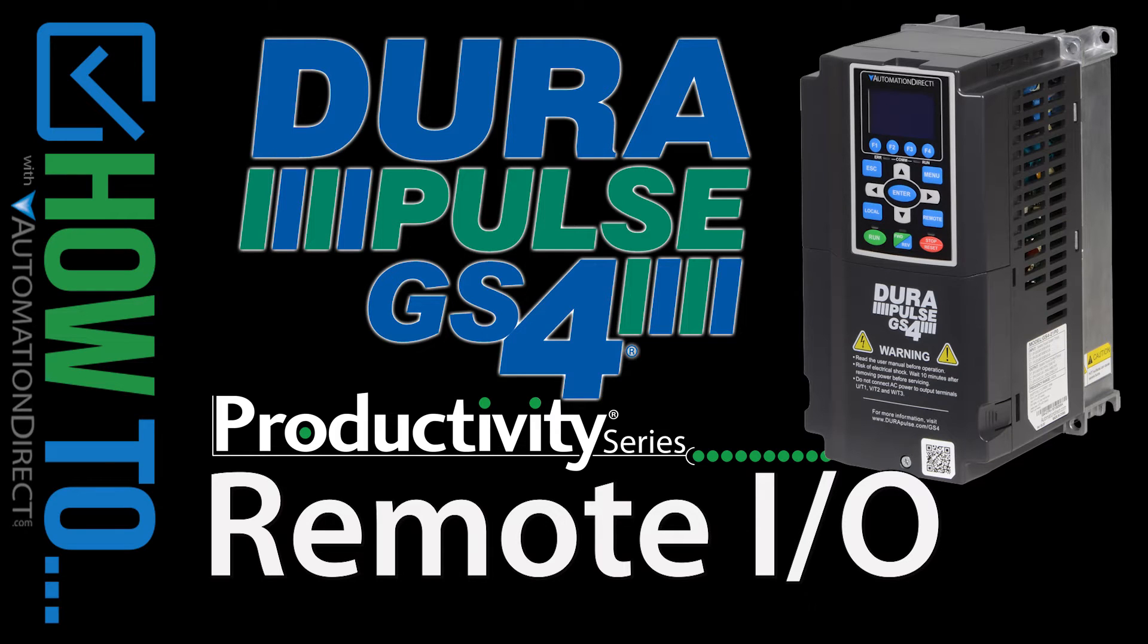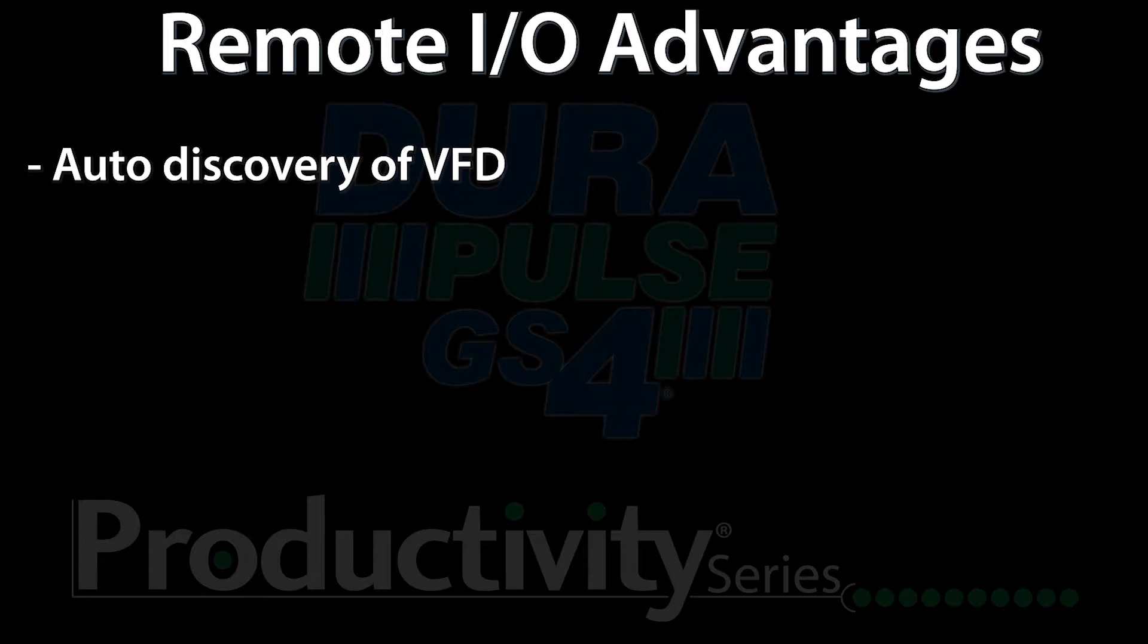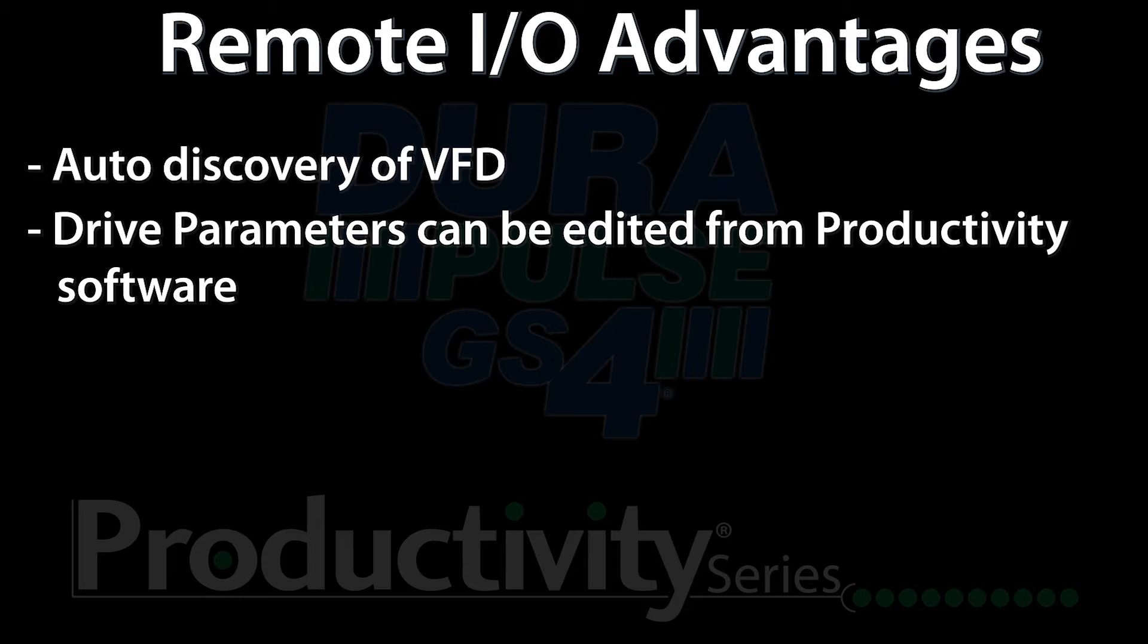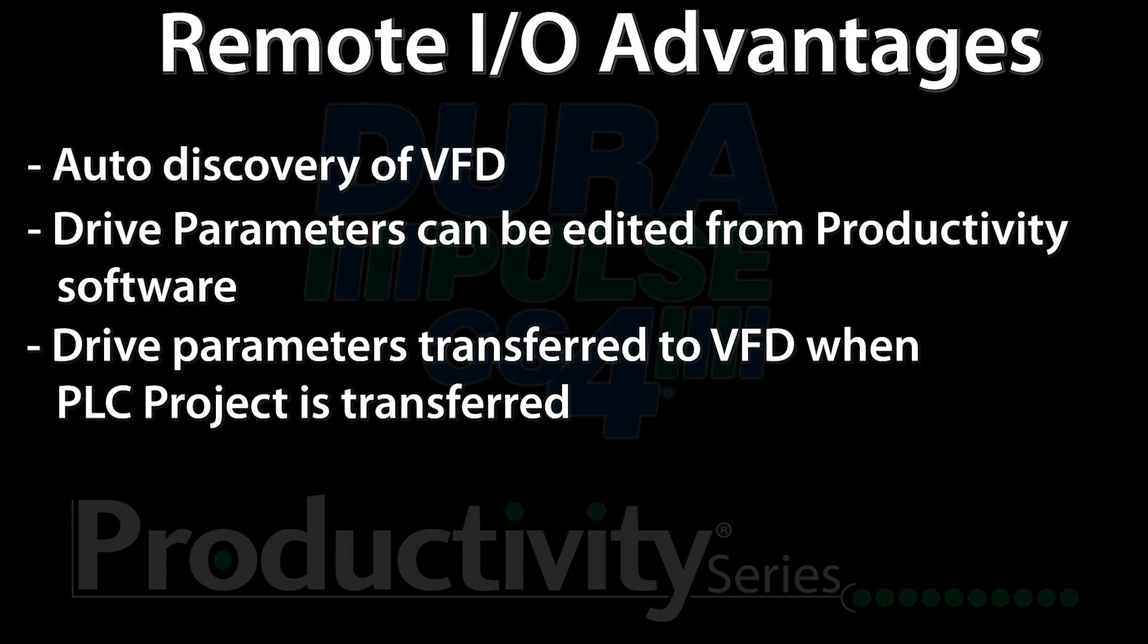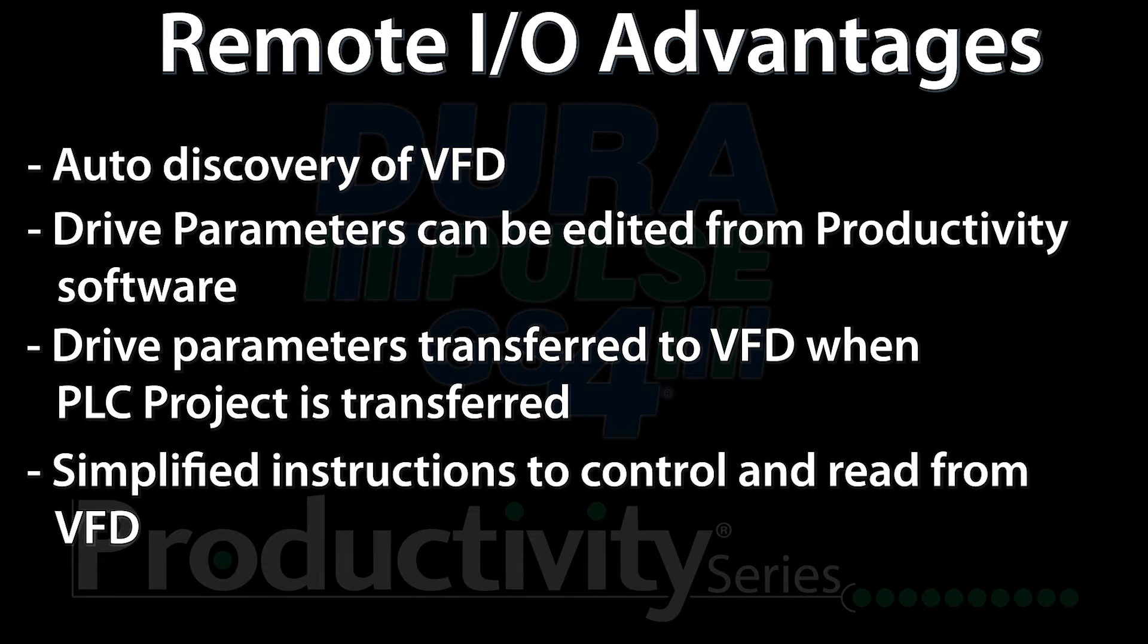Productivity has now added remote I/O integration of the GS4 variable frequency drives into the PLC line. This allows streamlining of the connection between the PLC and the drive and makes controlling the drive part of your PLC project.